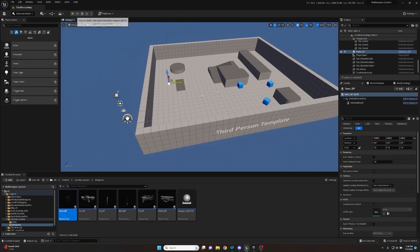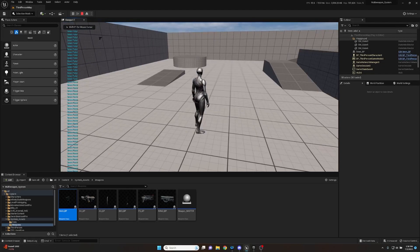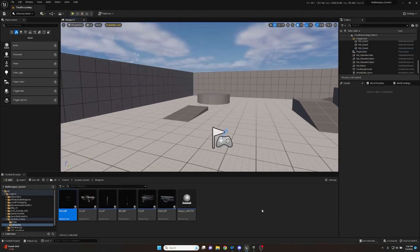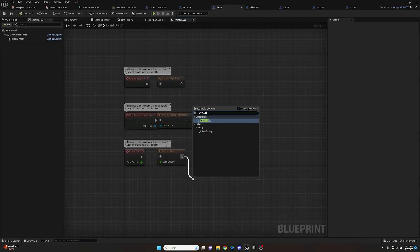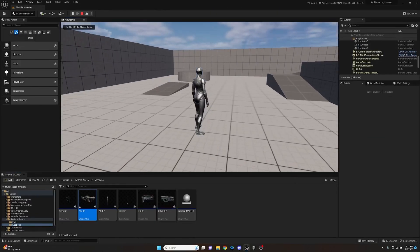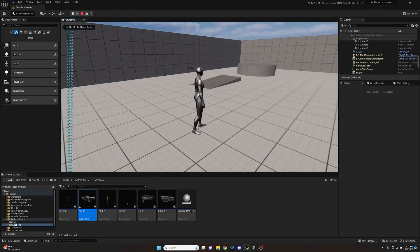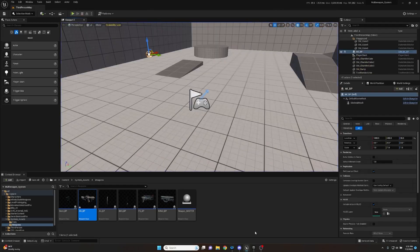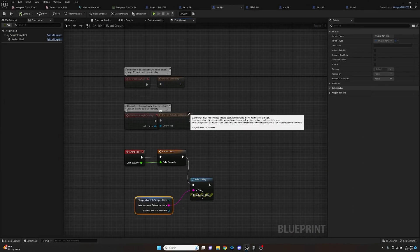To test, open the Nine Millimeter child blueprint, go to the Event Graph, and off Event Tick add a Print String node. Get the Weapon Item Info variable, right-click to split the struct pin, and plug Weapon Name into the string. Compile, save, drag the actor into the world, and press Play — 'Nine Millimeter Pistol' prints on screen. The same works for the AK, printing 'AK-47'. Everything is driven from the parent blueprint. Next video covers character interfaces and using this data in the character blueprint.